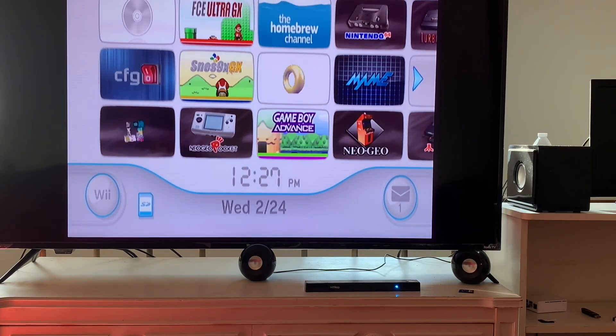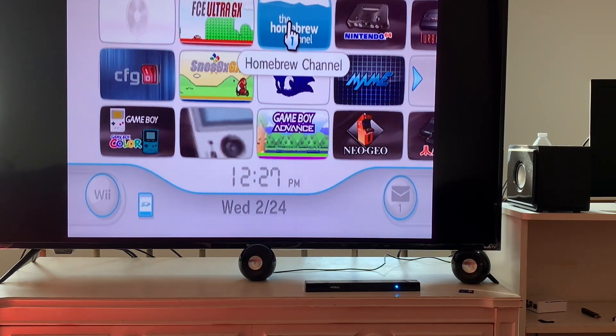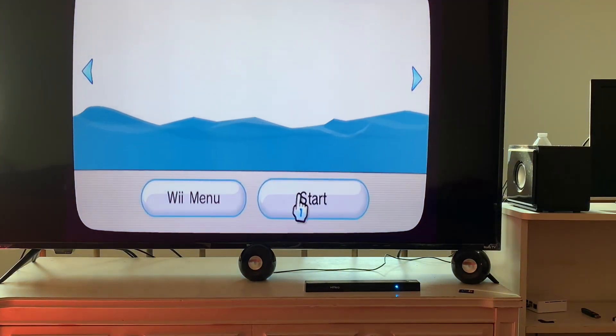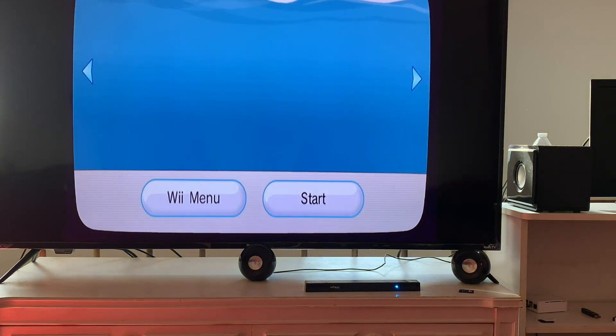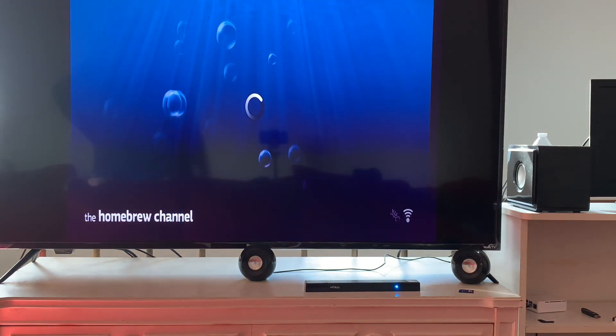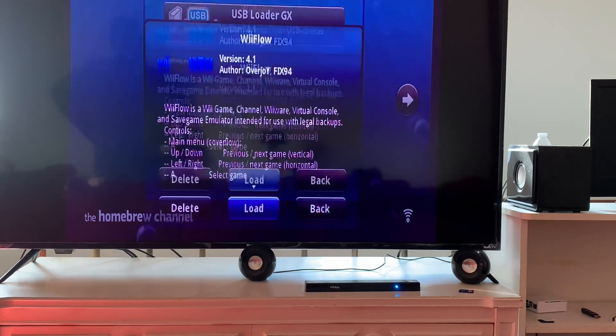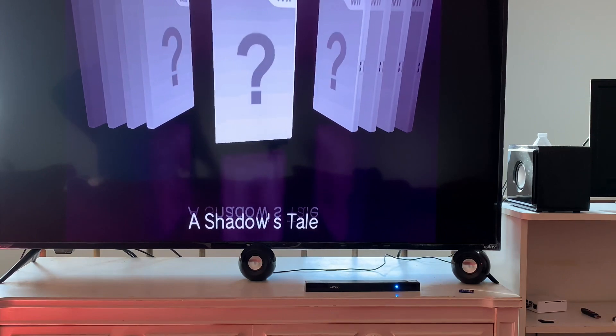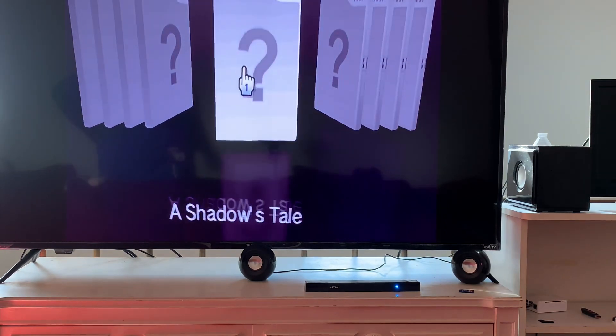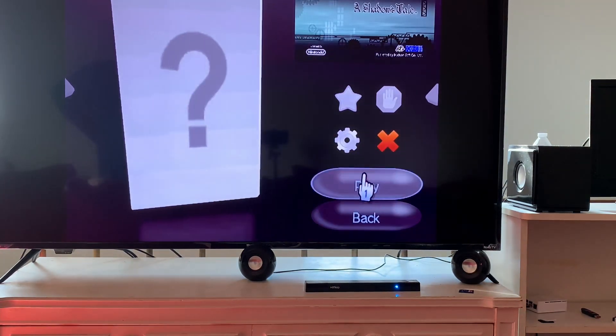Since my first option on CFG did not work, let's try Reflow. We're going to the Homebrew Channel, find the Reflow channel, hit Load. Give it a couple seconds. Now once it's loaded up, you can find the game that you were looking for. Ours was Shadow's Tale - let's hit Play.